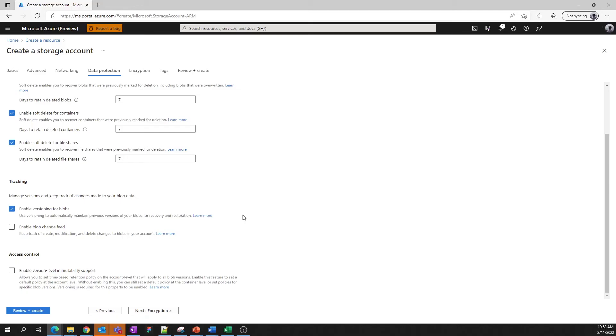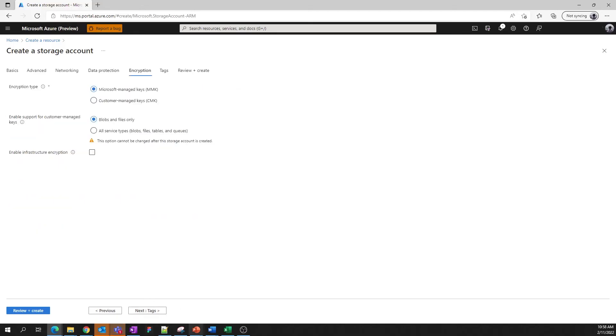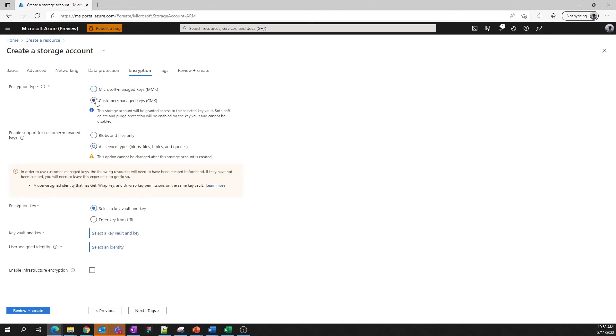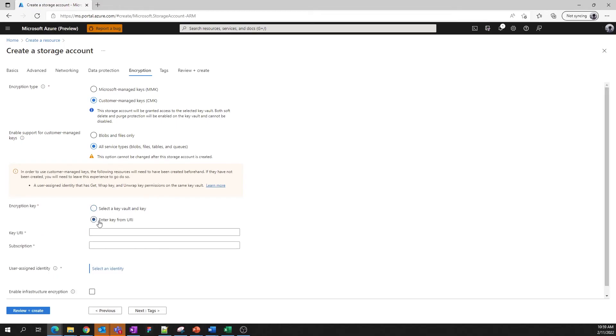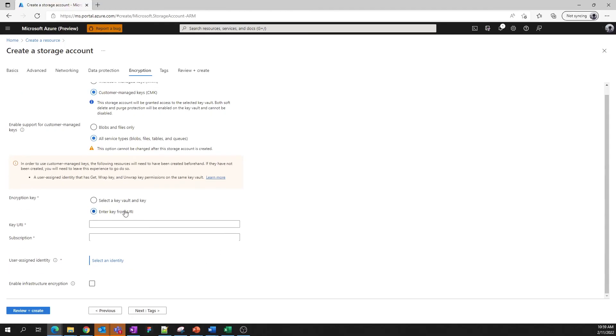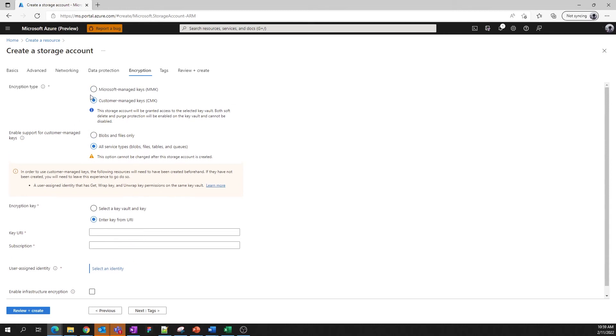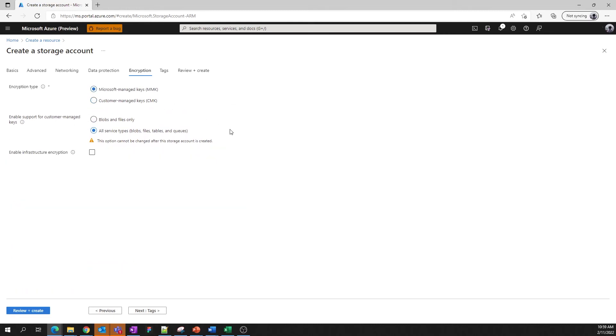Next, we have the option to specify encryption settings. The data in your storage account will remain encrypted regardless of which setting you choose here. However, you do have the option to let Microsoft manage your encryption key or to do it yourself. If you do choose to manage your own keys, you'll also need to determine the scope of those keys, to blobs and files, or to all services. You will also need to either have a key vault and a key to use to secure your account that you can link here directly, or you will have to have the key URI handy to paste in here. Regardless of which option you choose for encryption key, you'll need to assign a user assigned identity. This user assigned identity will help you provide access to other resources. We'll keep it simple and go with Microsoft managed encryption today.